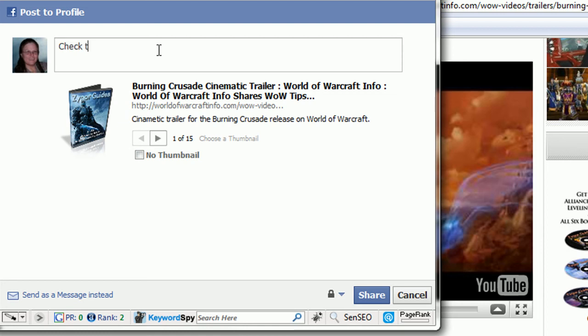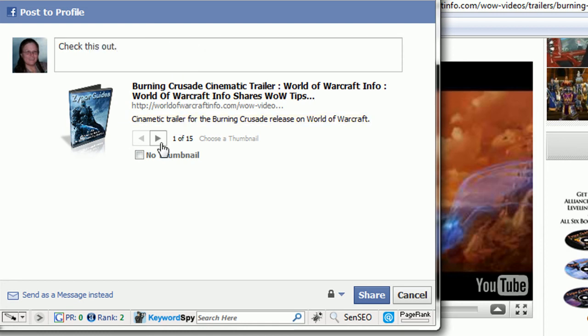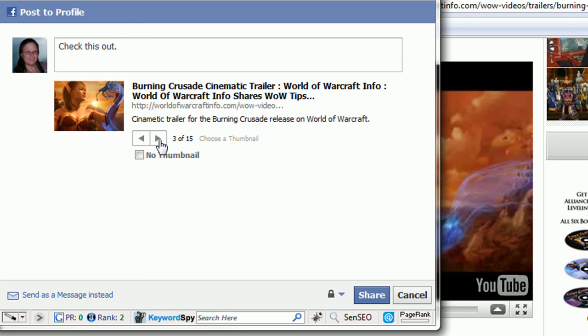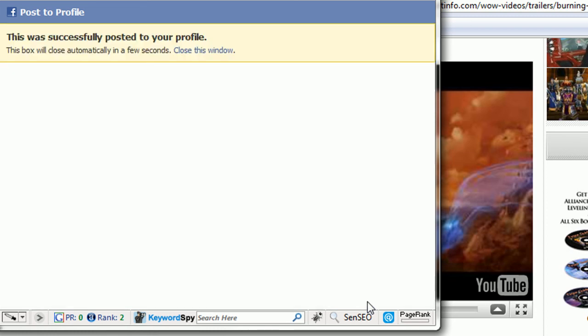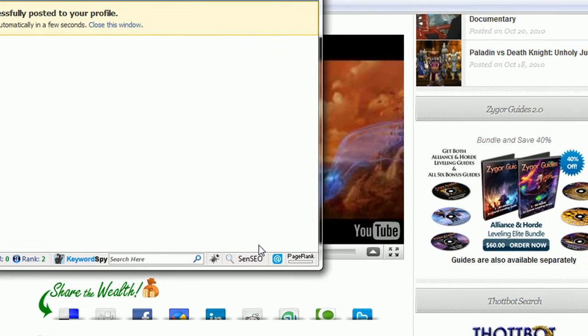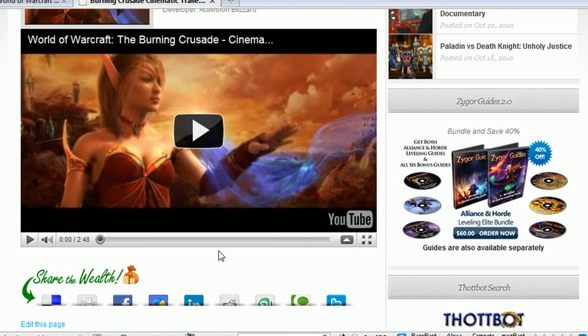So if I say, check this out, and I'm going to go delete this when we're done, I can choose between, you know, multiple thumbnails based on what's on the page and click share. And it's now shared this on my Facebook profile.